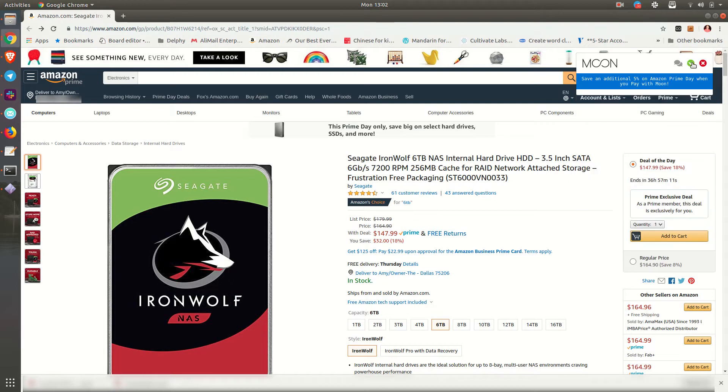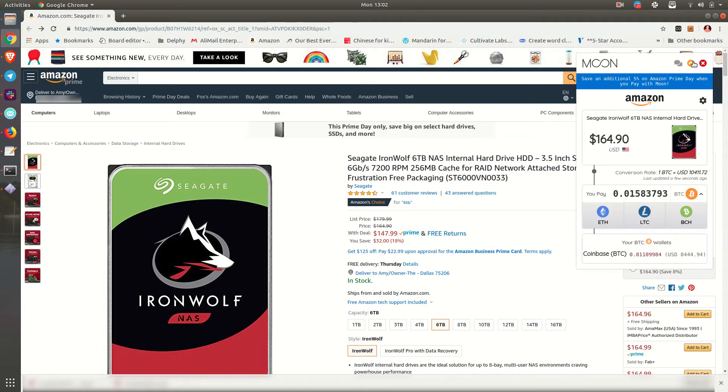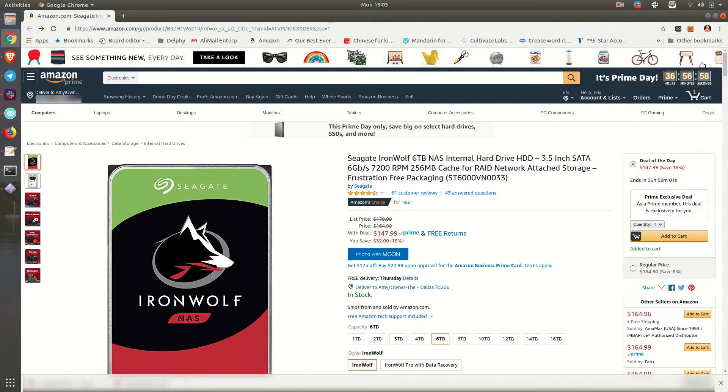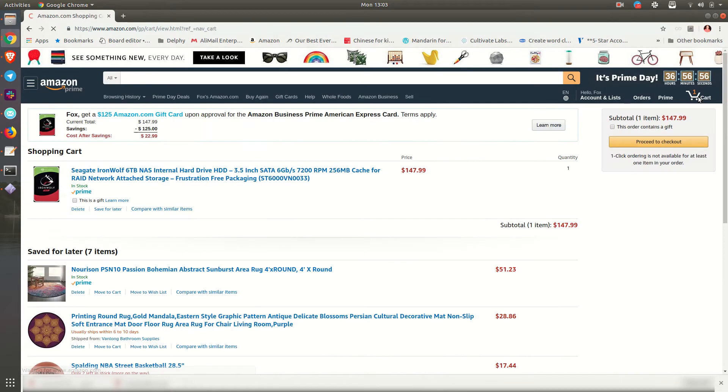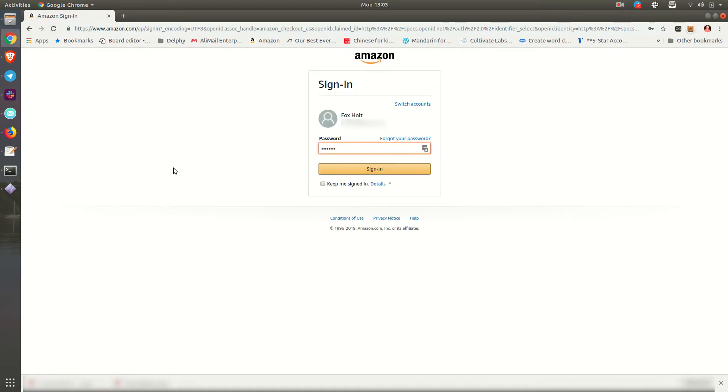So what we're going to do here is minimize that and take it from the top. You just simply add to cart. This is on Prime Day so we save an extra 5%. We see it in the cart, we go straight to the cart and proceed to checkout as normal.